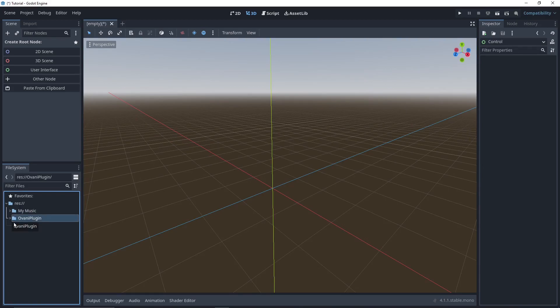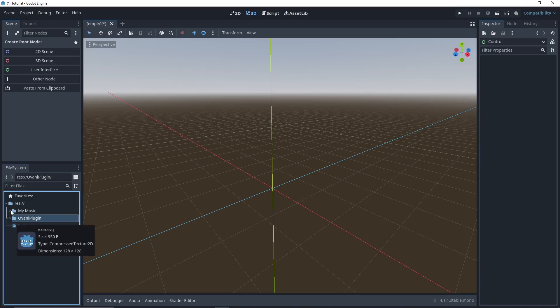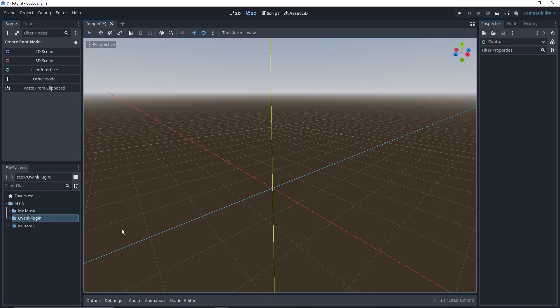So this plugin has two parts. Quote-unquote song resources, or Ovani songs, and then the actual Ovani player. The player will take in songs, it'll play them, and it'll discard them once they're done. Or it'll loop them, or it'll transition through them, just a bunch of stuff.